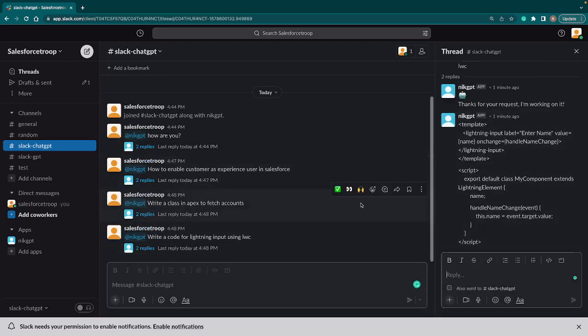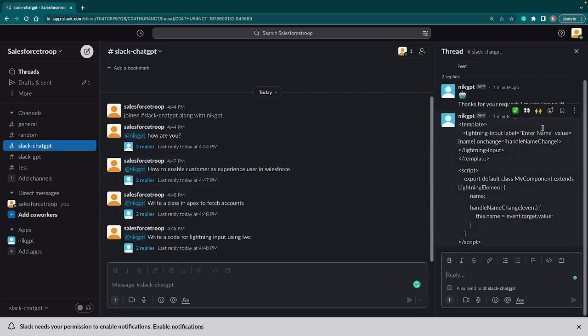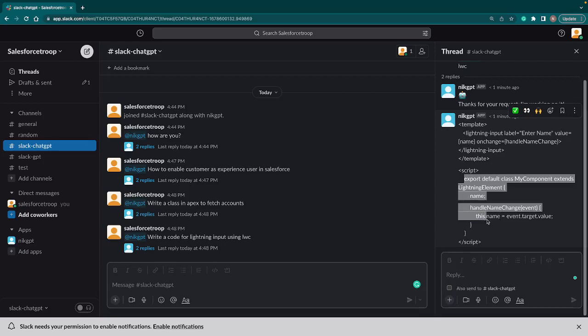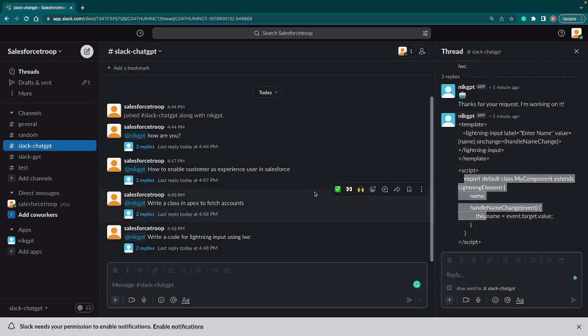And boom, it gives us the HTML as well as the JavaScript. So now you can see how easily you can work with ChatGPT through Slack.